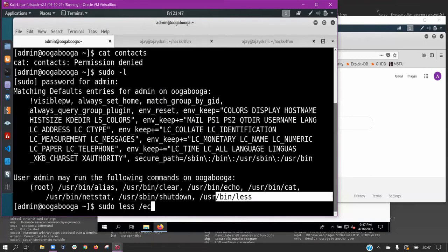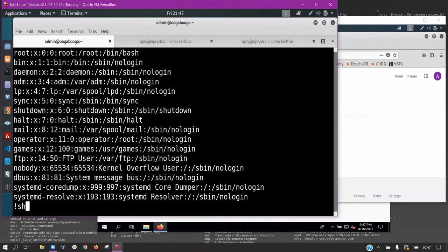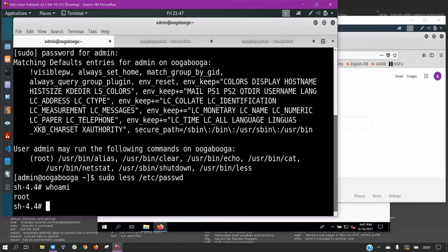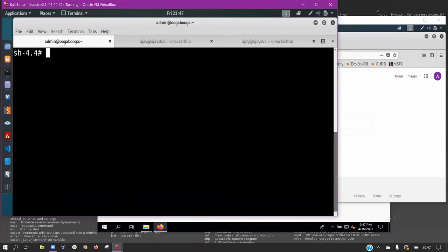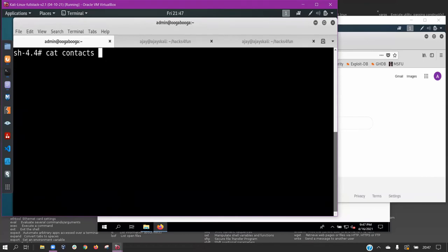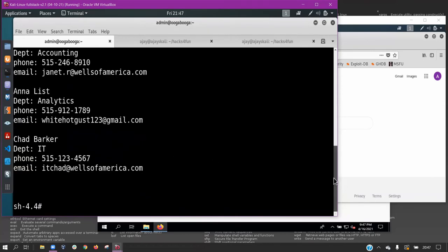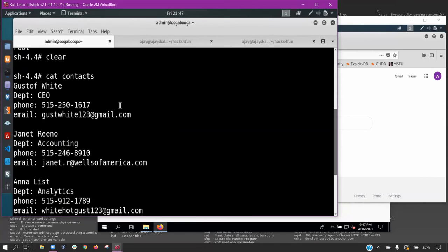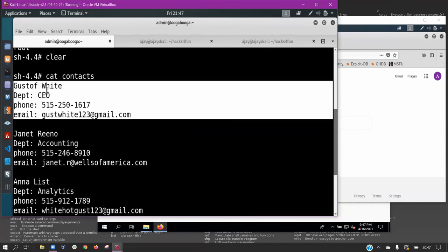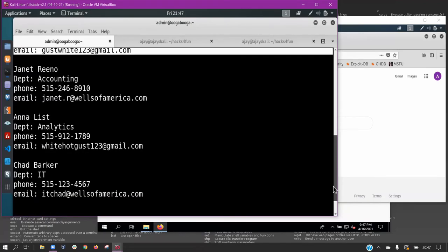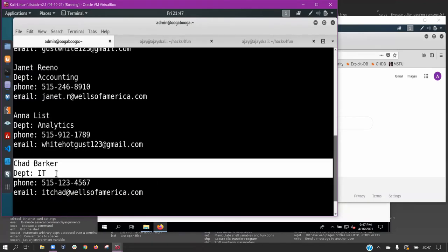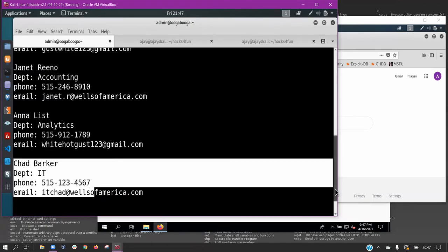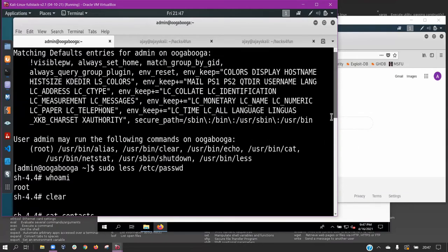The contacts file contains plain text contact information for every Wells of America bank employee. We use these first two victim machines for active recon in an effort to exploit the final target, the machine of CEO Gustav White.